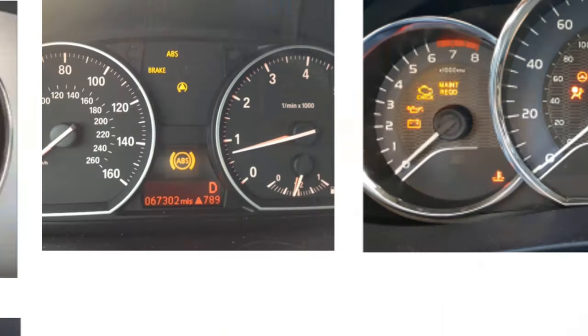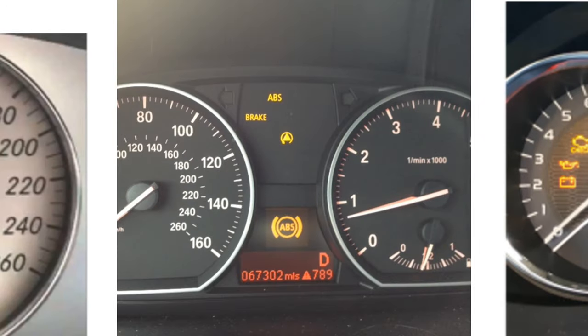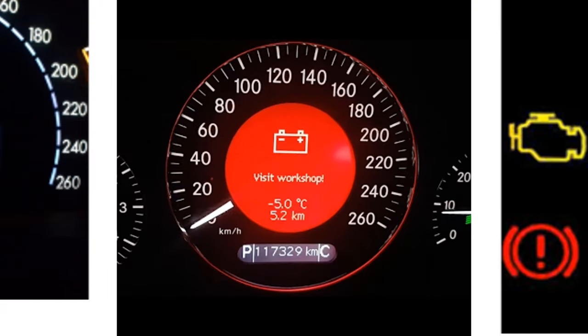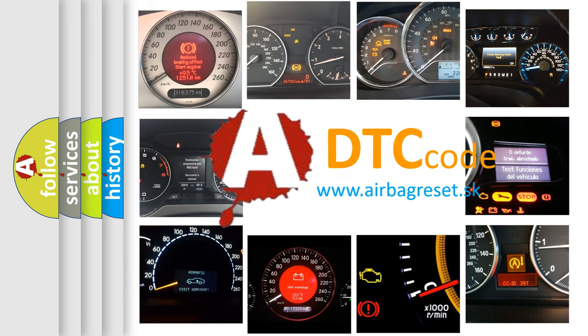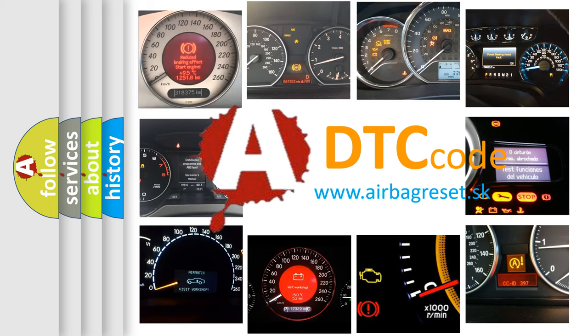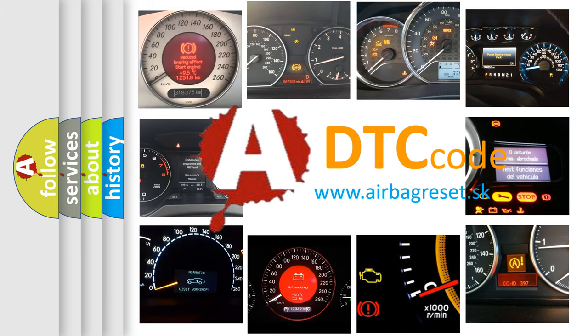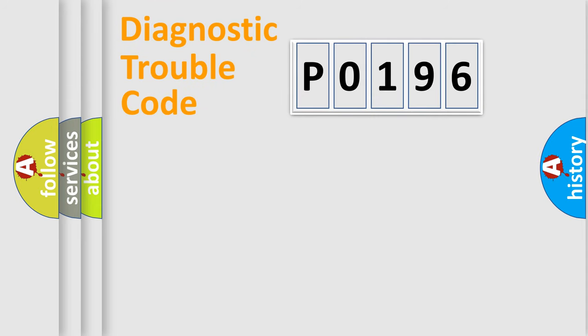How is the error code interpreted by the vehicle? What does P0196 mean, or how to correct this fault? Today we will find answers to these questions together. Let's do this.